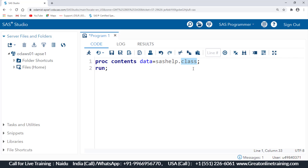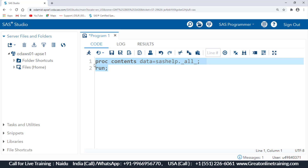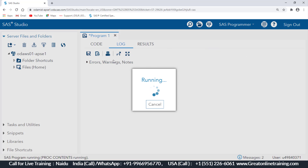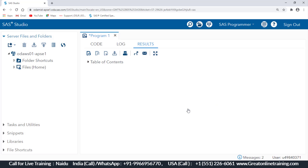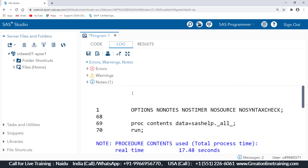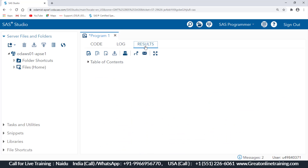But if I want all the datasets in SAS help library, instead of writing the class dataset name, I write underscore-all-underscore. That is the correct character syntax. When you run the program it will take some time depending on your system performance. I'm limiting output here — check your log — there is no error in this syntax.